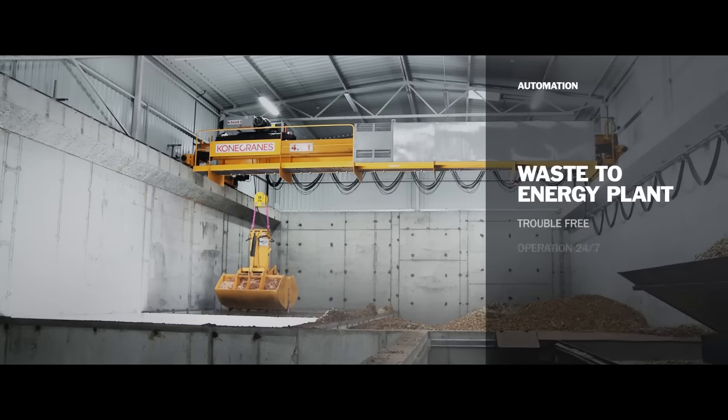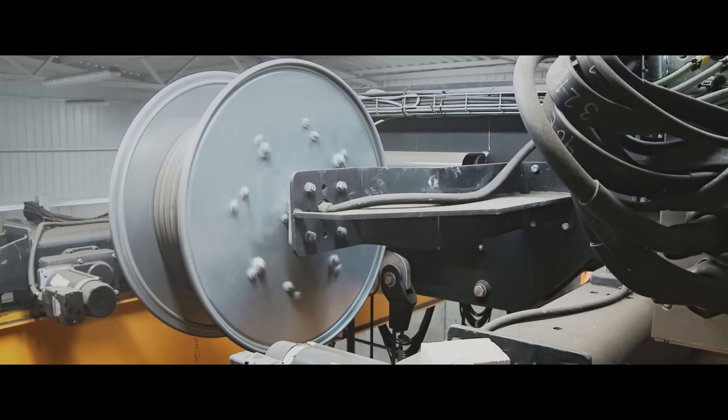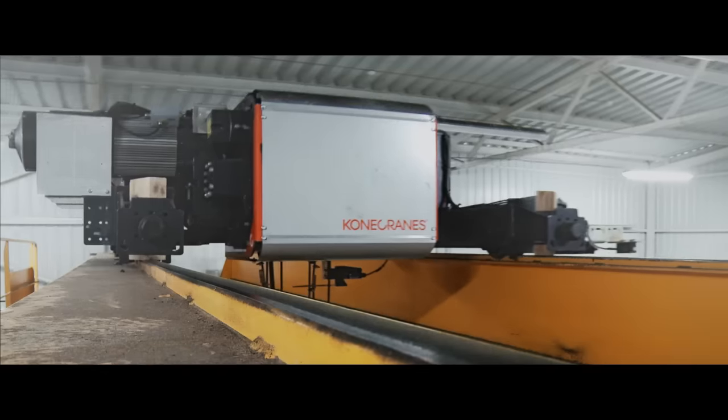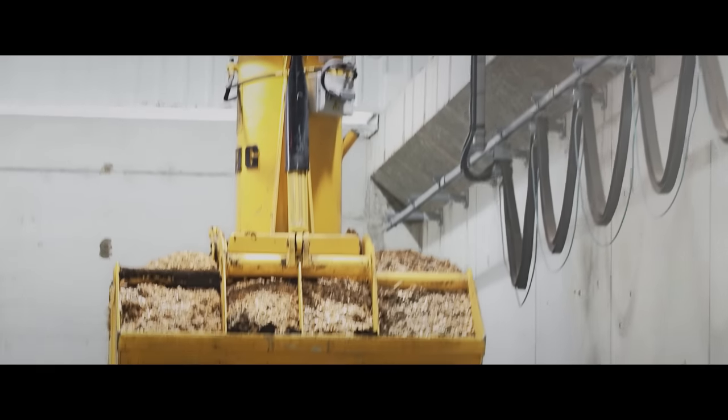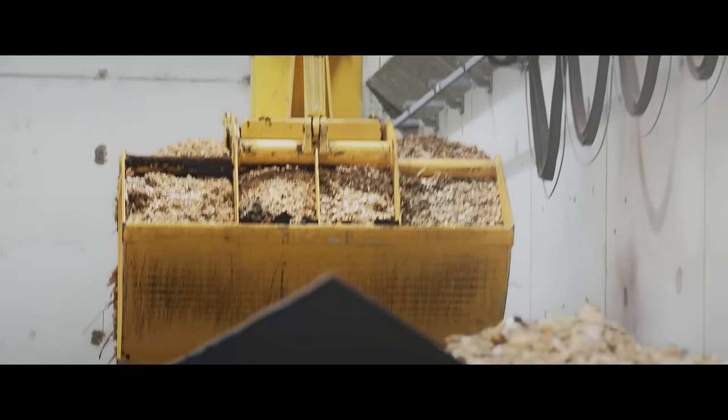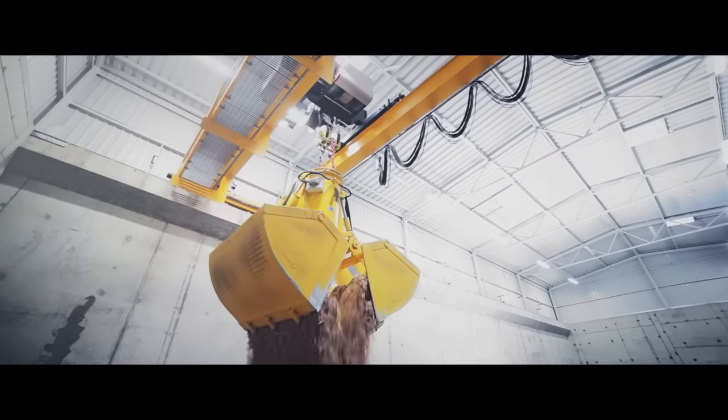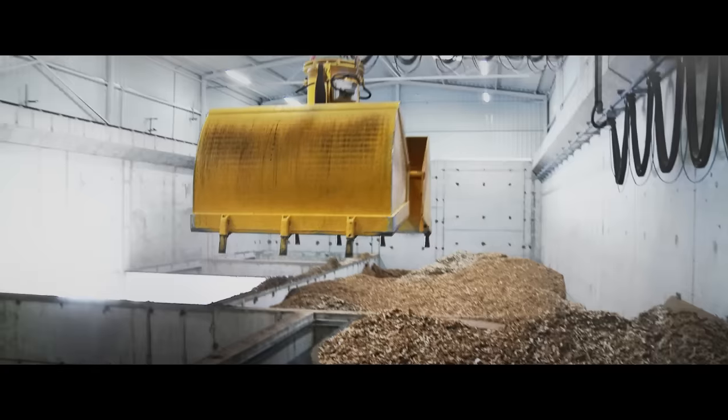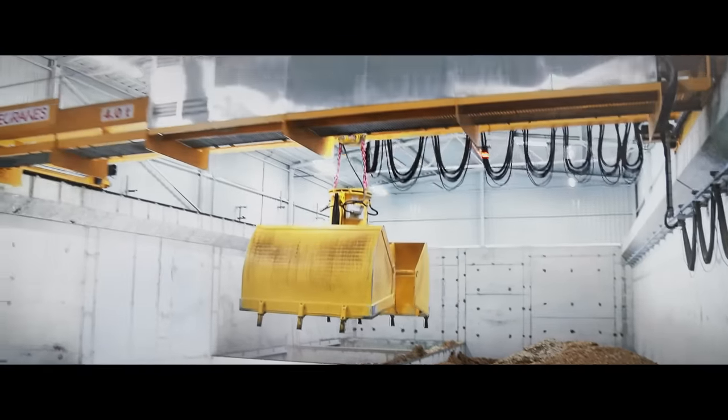Automation in waste-to-energy plants helps you keep your processes running safely and smoothly, non-stop. Waste processing and biomass power generation plants are in the forefront of global efforts to use resources more efficiently.